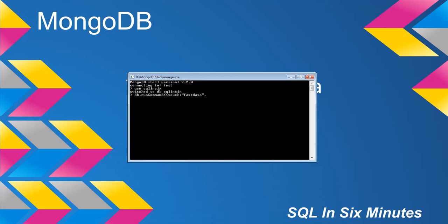Now I can do one of two things here. I can say data equals true — this is going to load the data into memory. And I can also do index equals true. What that will do is load both the data into memory and the index into memory.